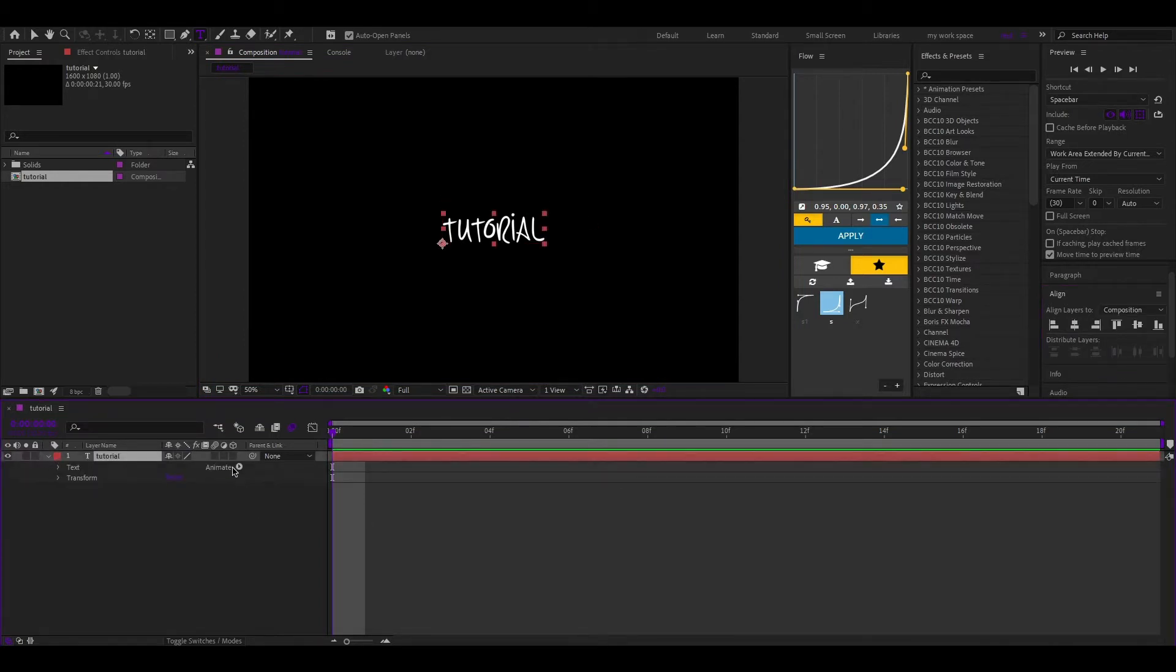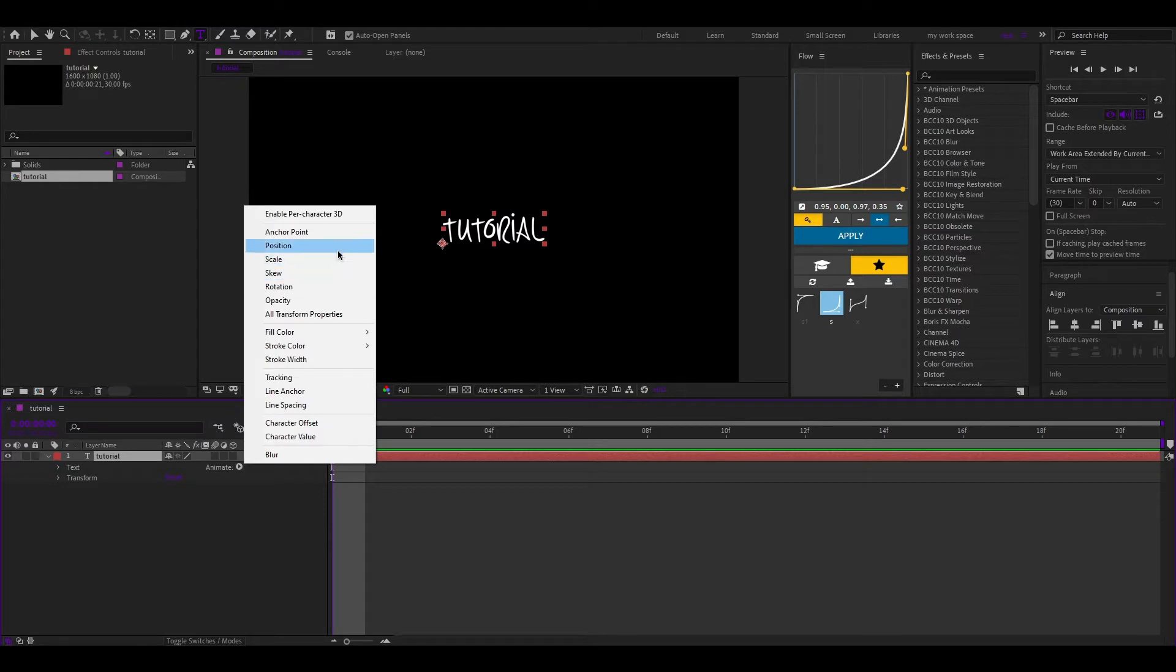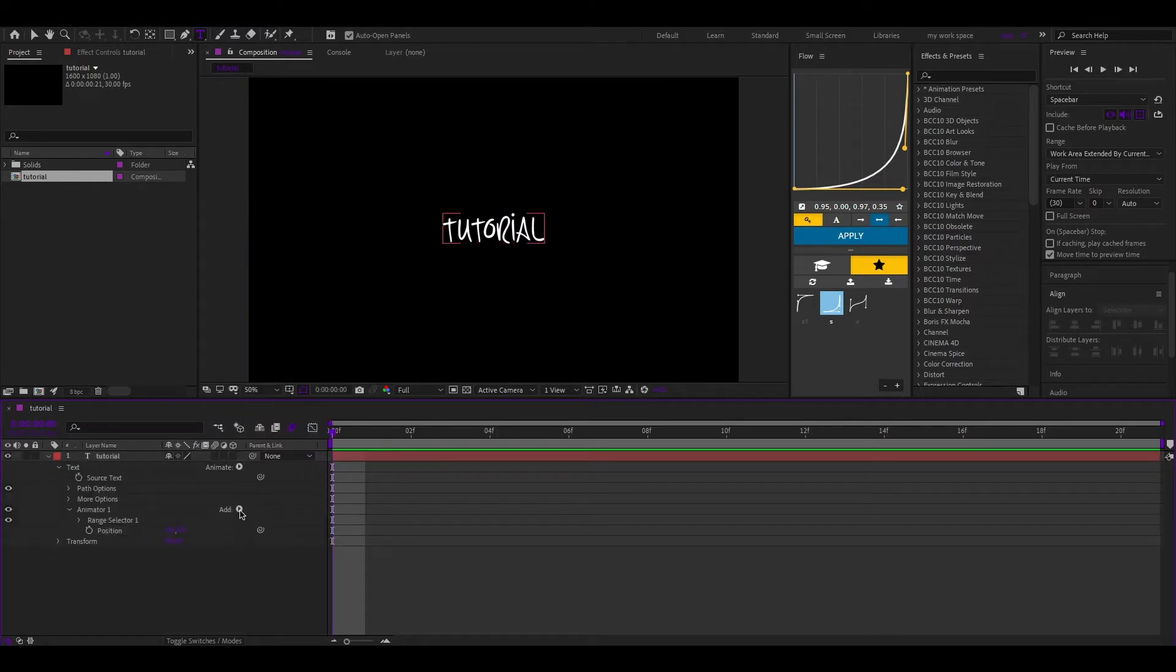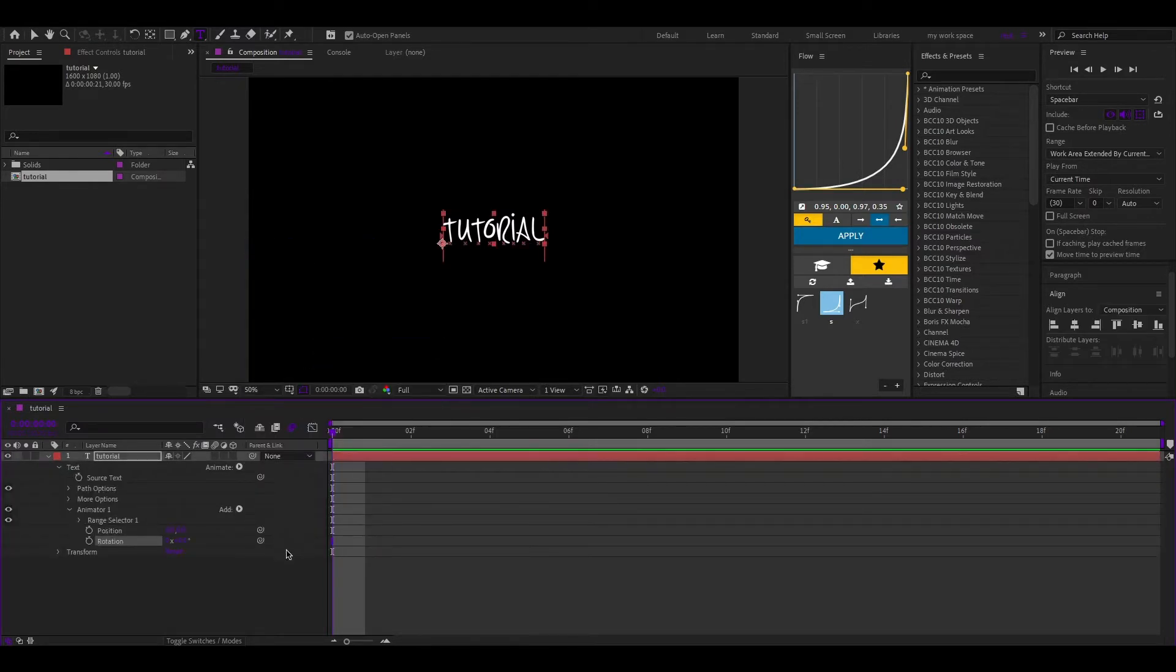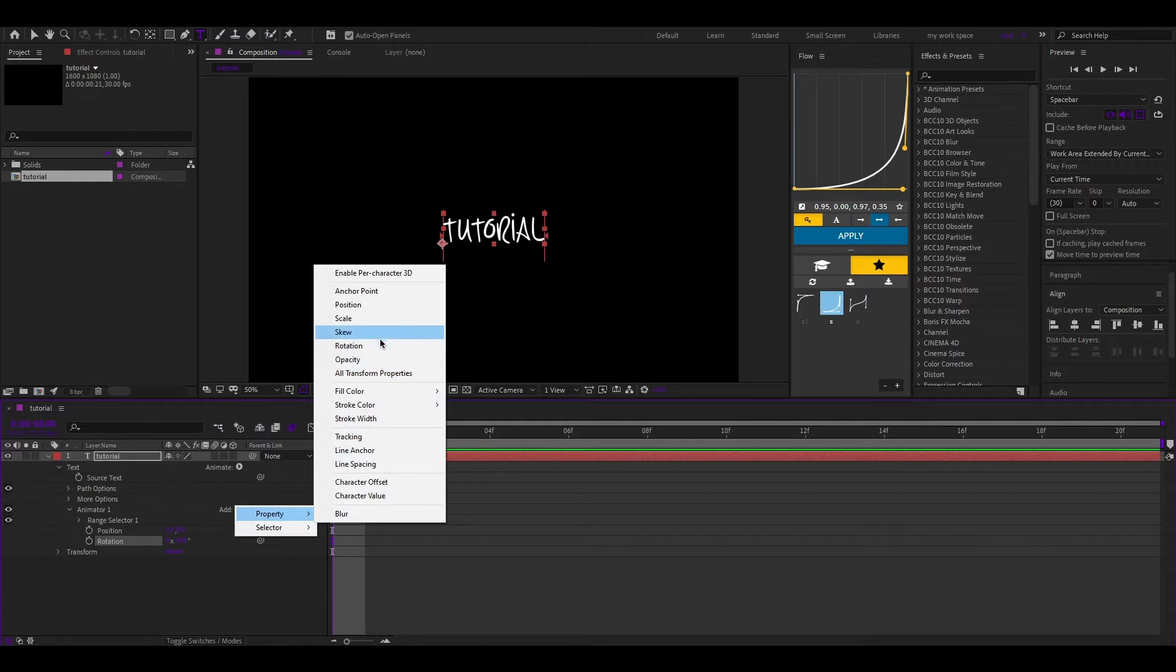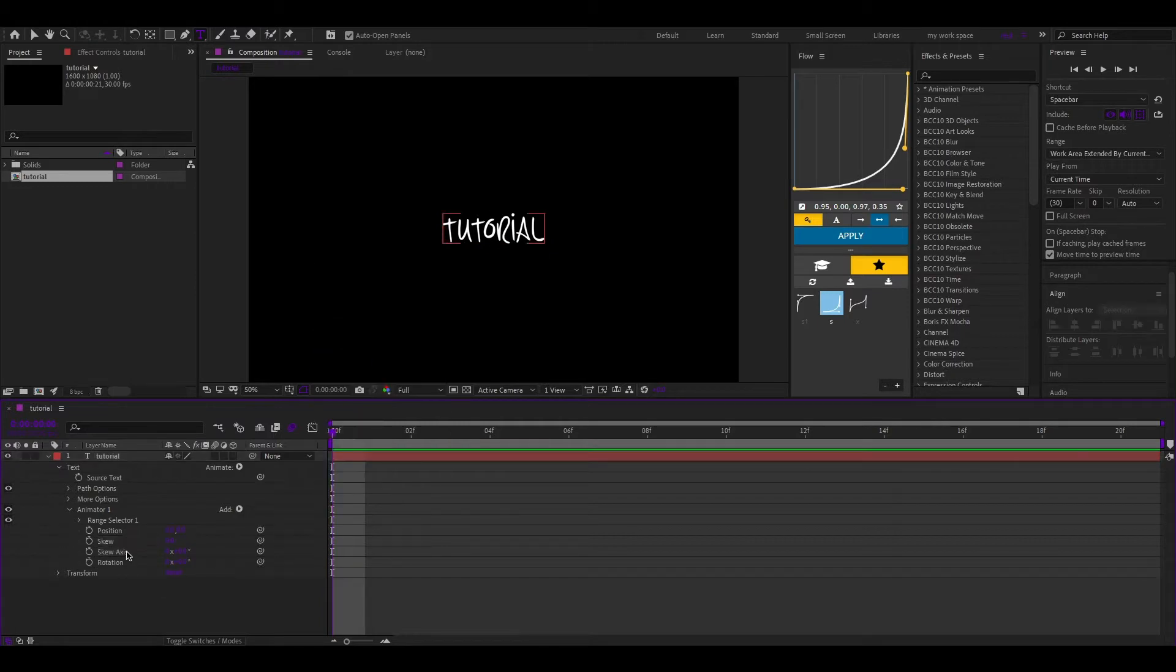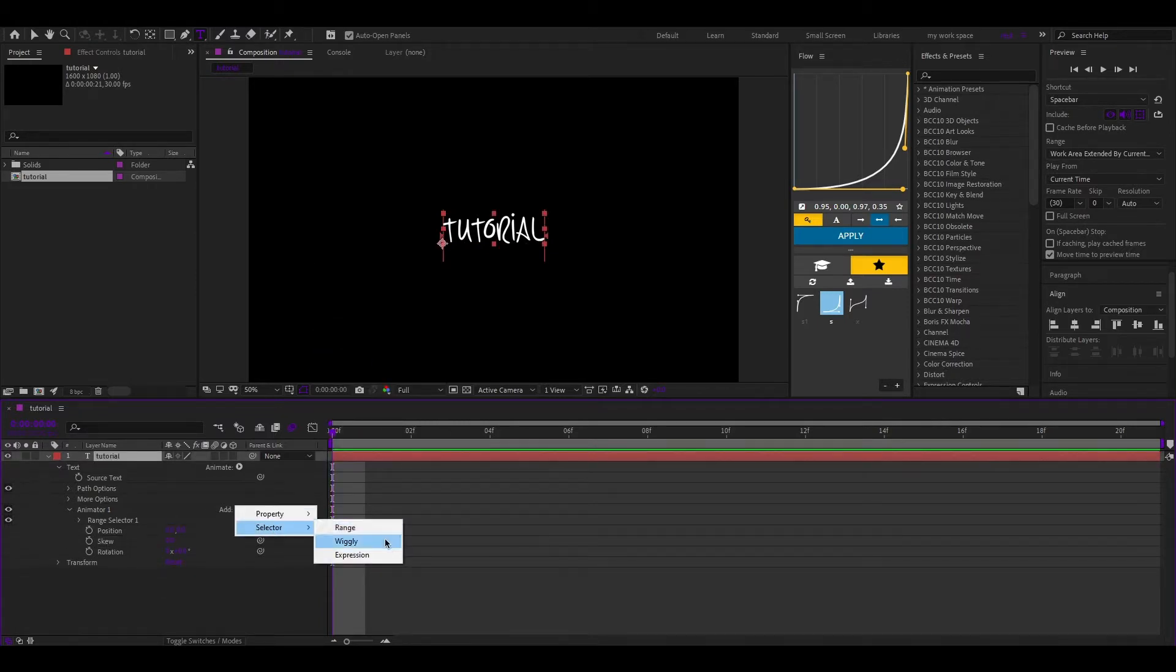Let's animate. Add position, skew and rotation. Then we select wiggly selector and then we follow my settings and make clock.